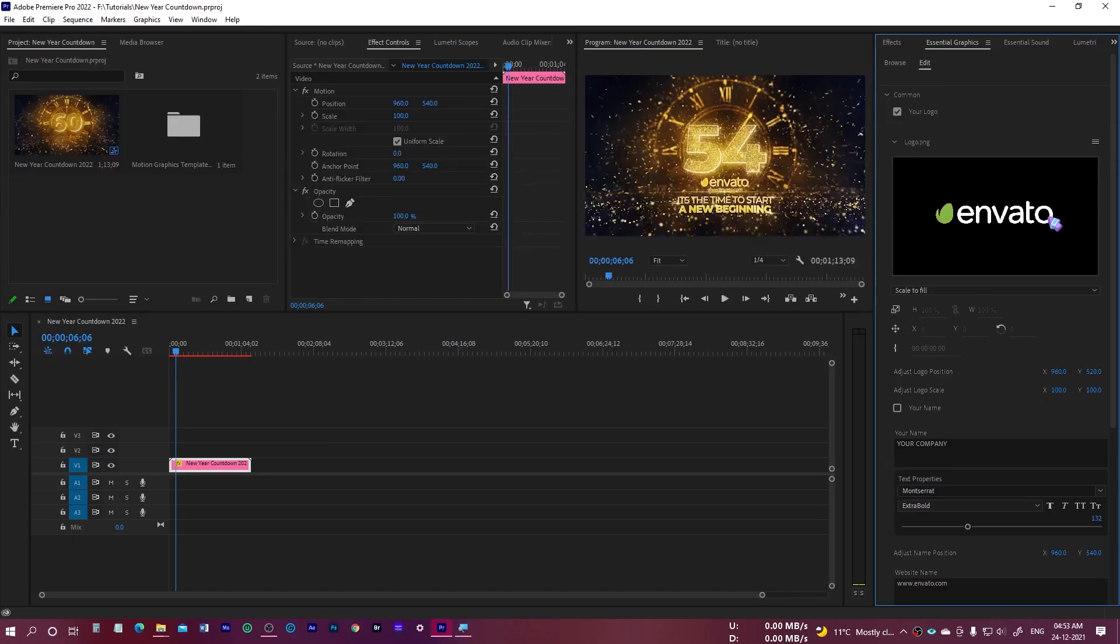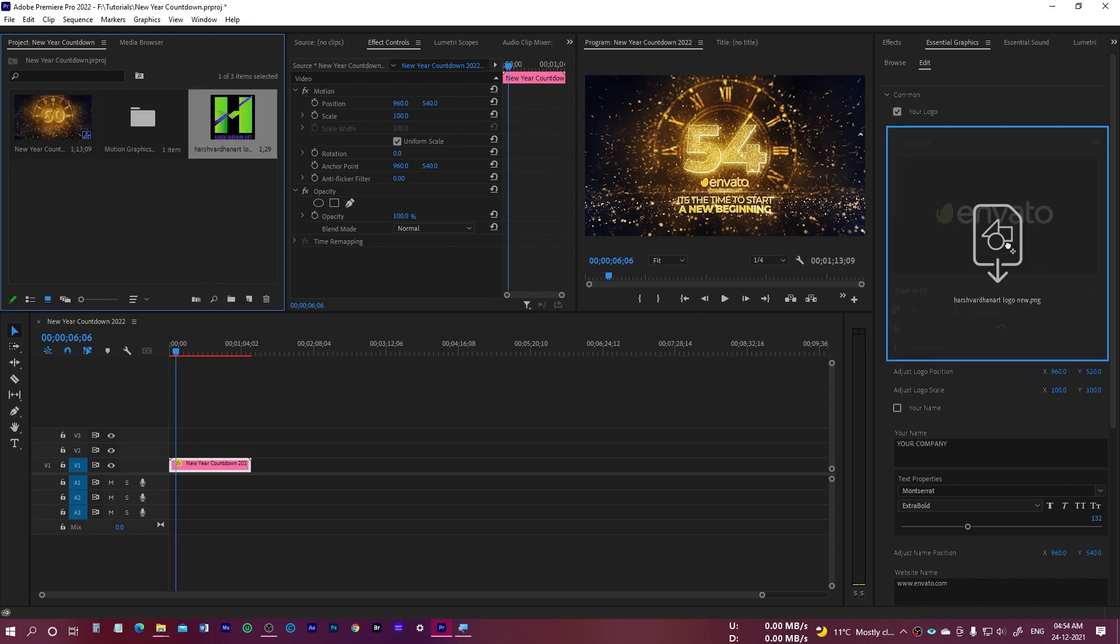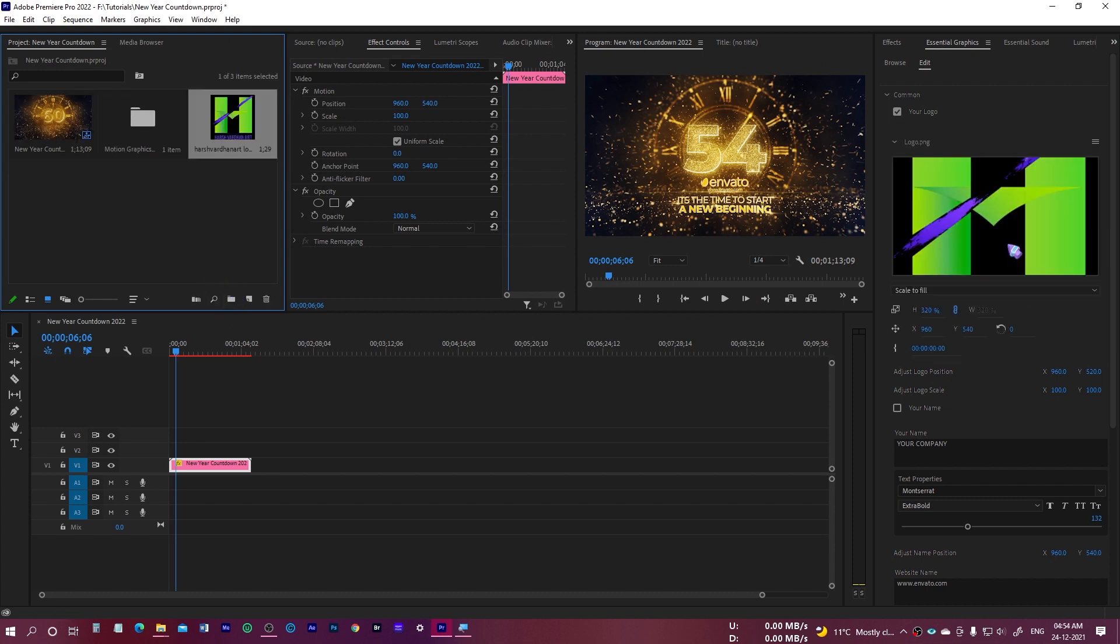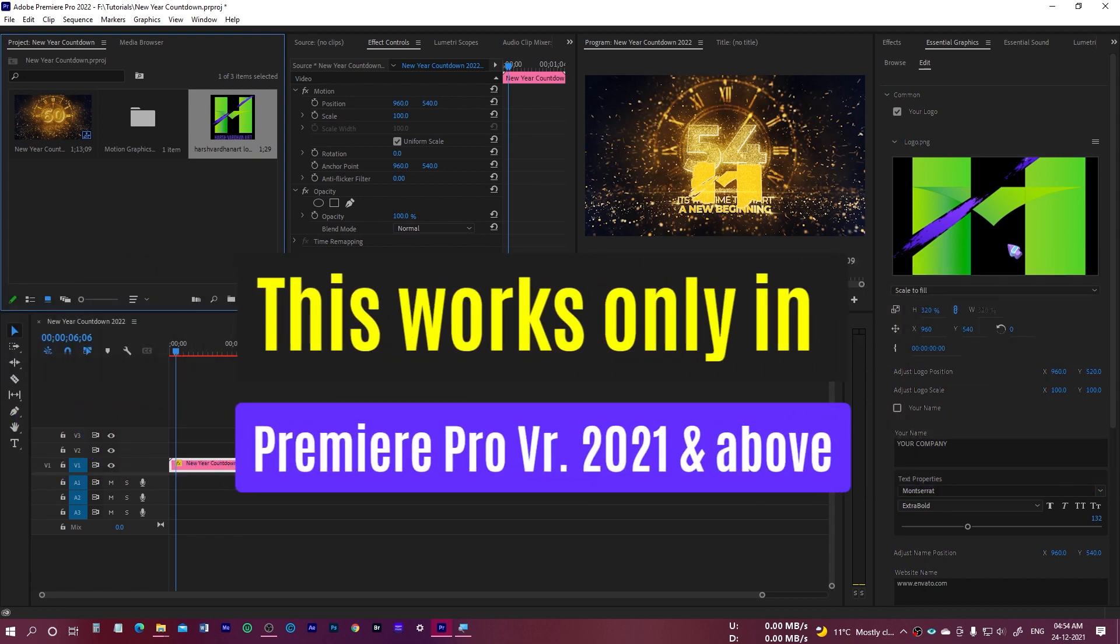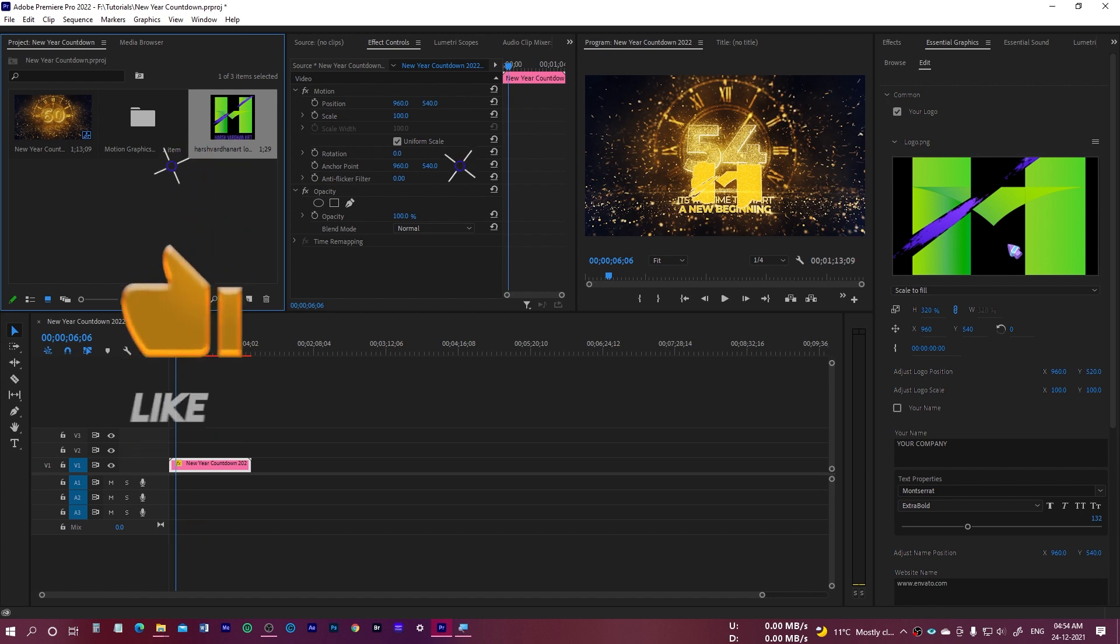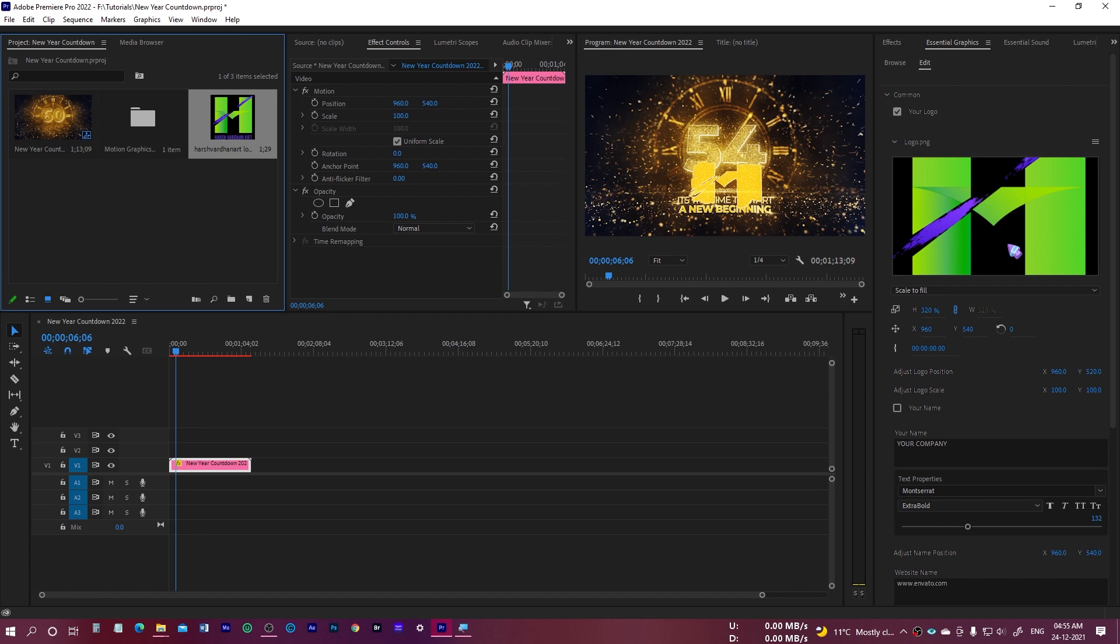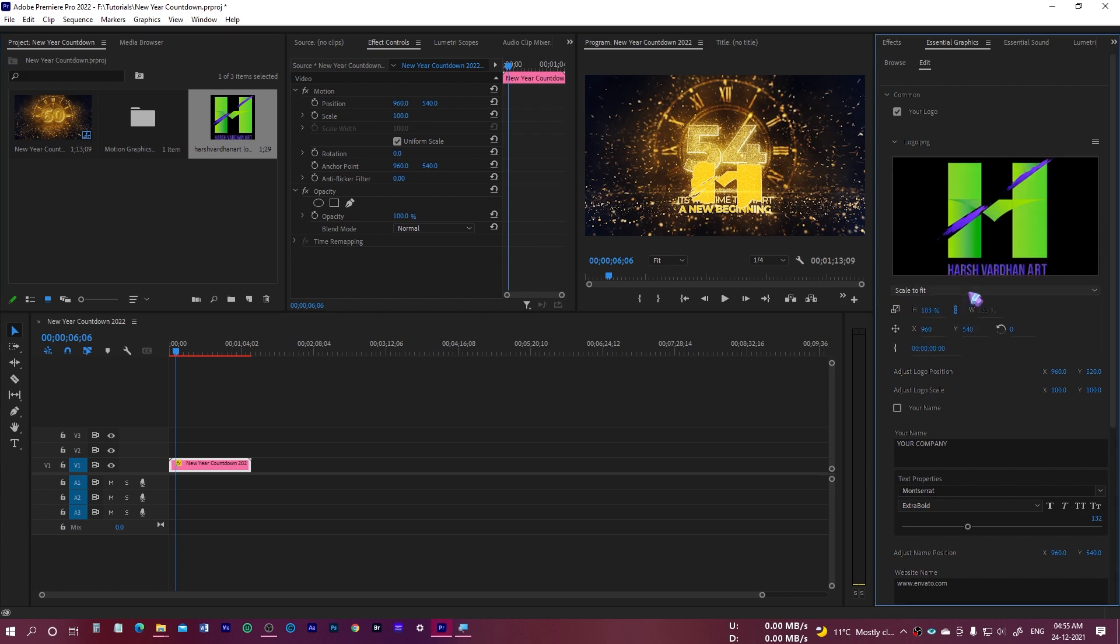Once you select this file, you need to go to Essential Graphics and select the Edit one. Over here you have some options to change. First is the common. Here you can just change your logo. That's the logo PNG. At this moment, it's the Envato logo. I'll just drag my logo right over here, click and drop it right over here. This drag and drop feature works only in Premiere Pro 2021 version.